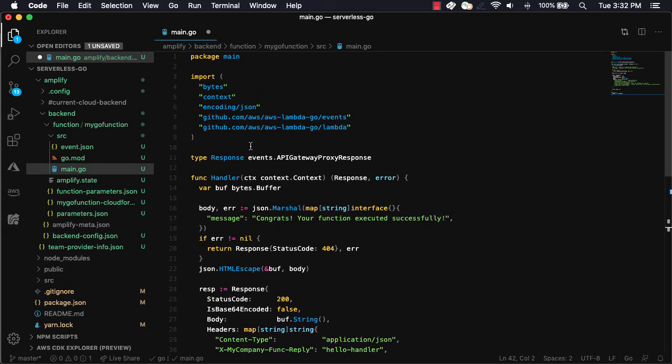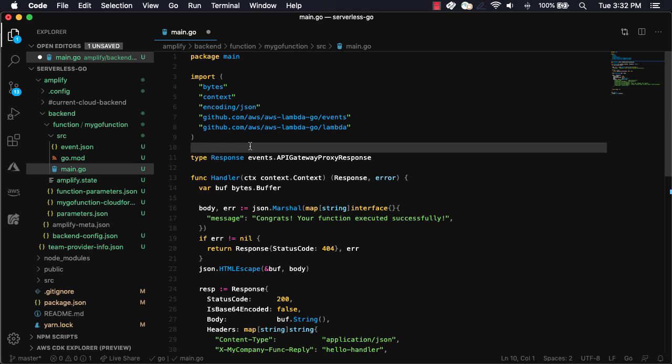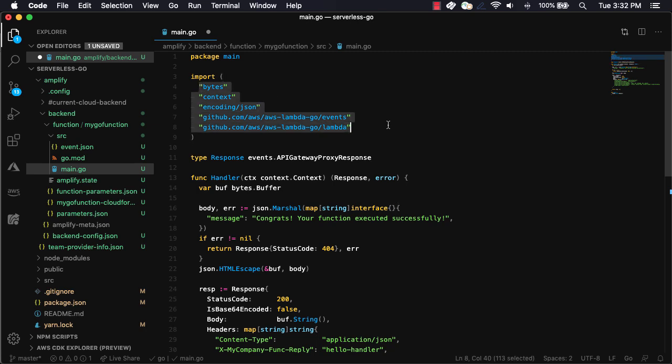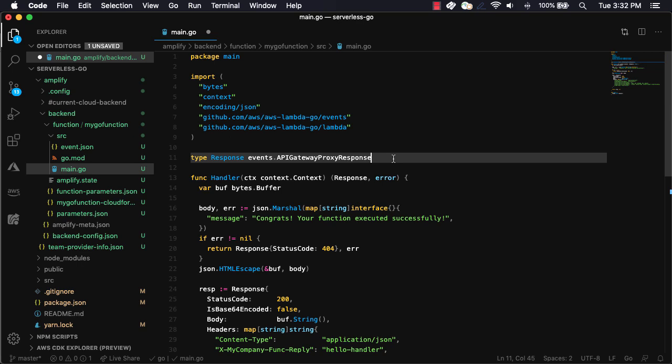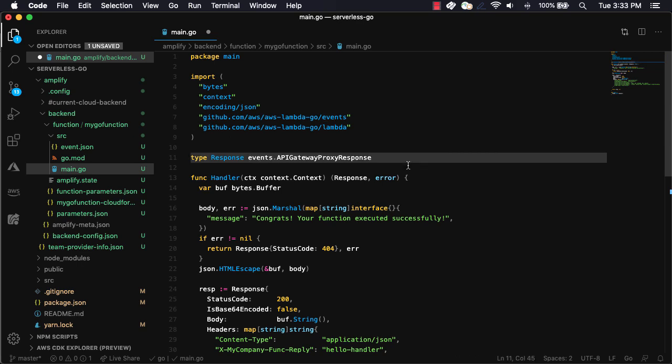Let's walk through a little bit of what's going on. First, you'll see that we have the imports of the packages that we'll need, including aws.lambda.go/events and aws.lambda.go/lambda. Next, we'll create a response type that is of the type events.api gateway proxy response.